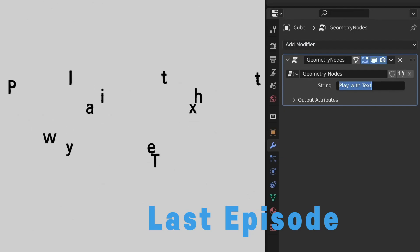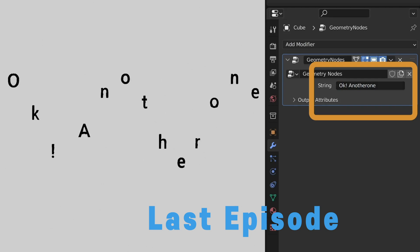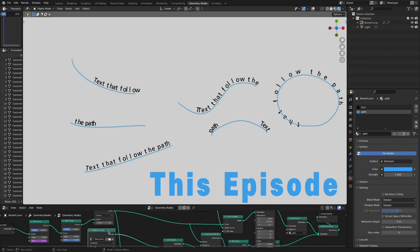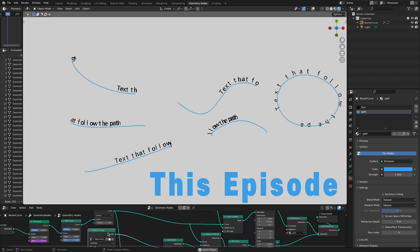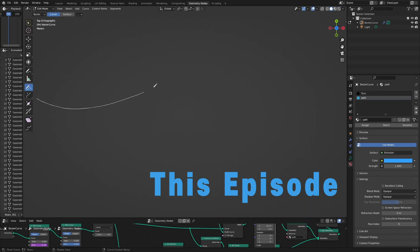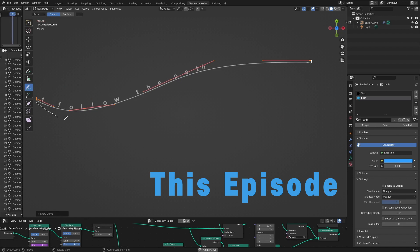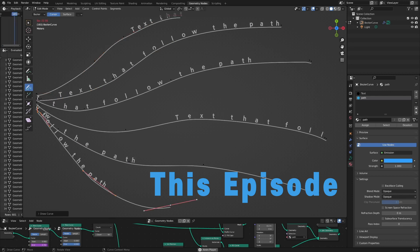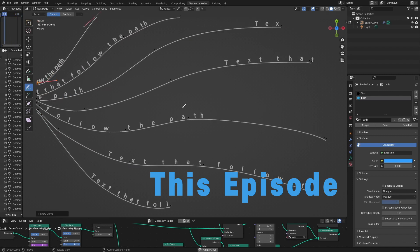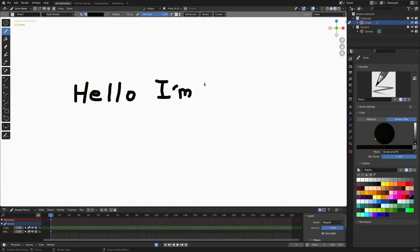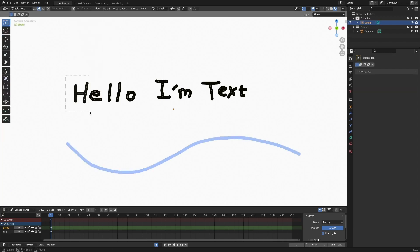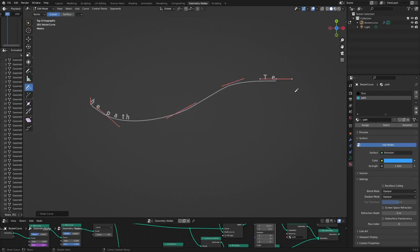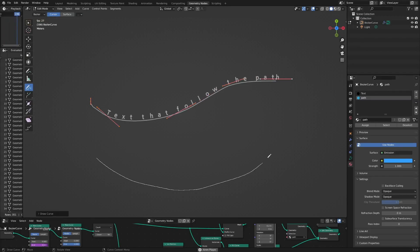In the previous video, we looked at the very basic contents of a procedural text animation using geometry nodes. This time, we'll apply it a little more. There are texts that move along the path. Most of the text path animations so far have been like this — type in texts, make a path, and connect them. Using geometry nodes leads to much higher degrees of freedom.